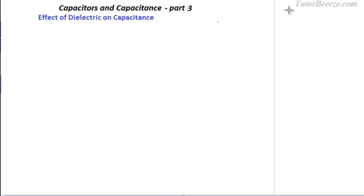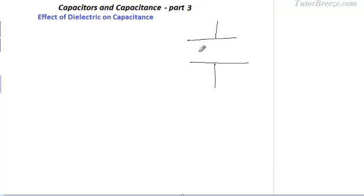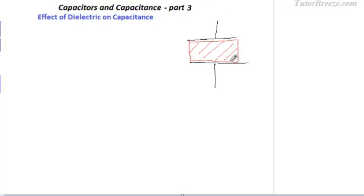Today we will discuss the effect of placing a dielectric between the plates of the capacitor. We get an advantage of increased capacitance, and that is the reason why we use a dielectric. We have an air-core capacitor here because there is air between the two plates, and now we introduce a dielectric slab into this capacitor, filling the space between the plates with a dielectric material. So what is a dielectric material?